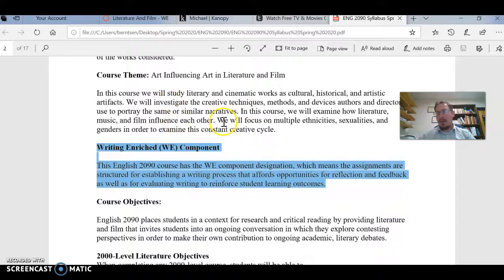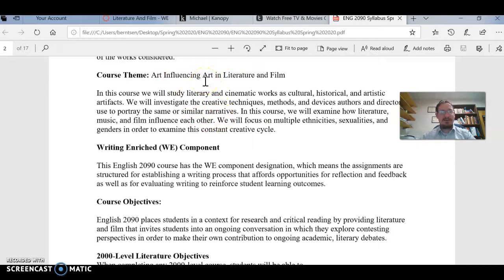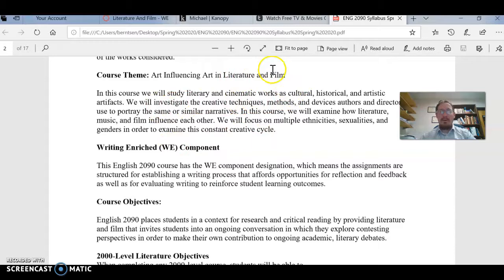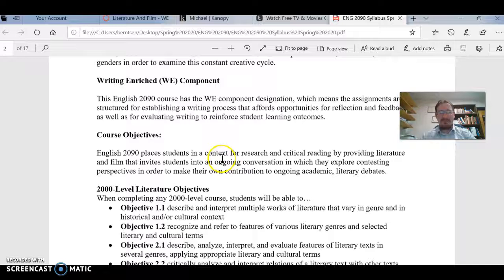What I've designed this course to be is kind of an art-influencing-art idea. We'll look at music, comics, literature, plays, movies, short stories, longer fiction novels, novellas — everything in between. I designed this as a theme showing how not only literature is adapted into film, but how all sorts of art influences every facet of literature and film. We're focusing on multiple ethnicities, sexualities, genders, and so forth, pulling from important historical periods as well as modern periods.